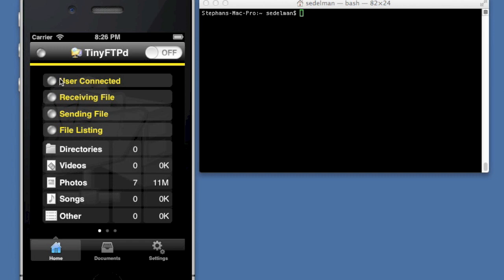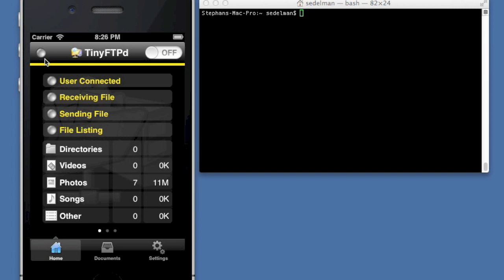It has a number of status LEDs. It shows whether a user is connected, if it's receiving a file, or if a file is being sent, or if there's a file listing, and then statistics about the documents that exist on the FTP server. This particular LED shows whether or not the FTP server is active.